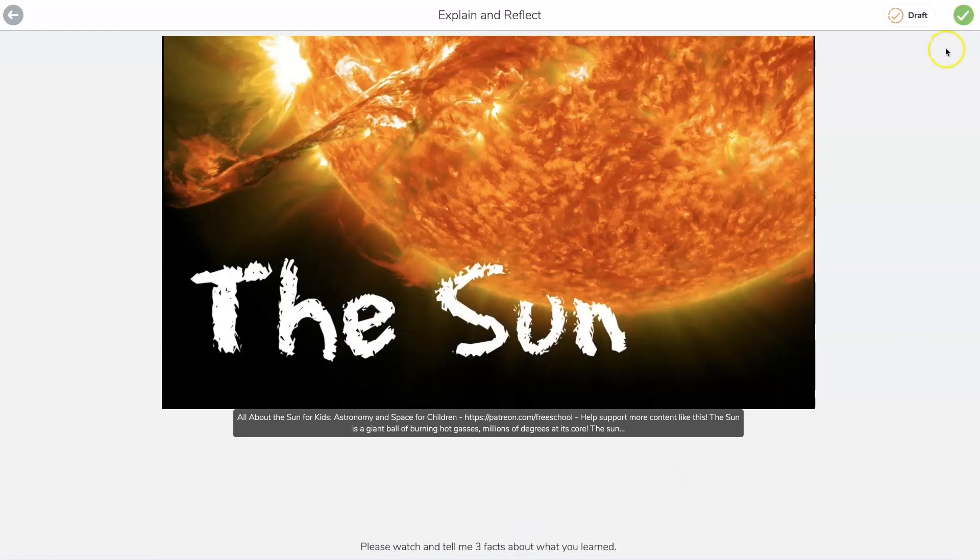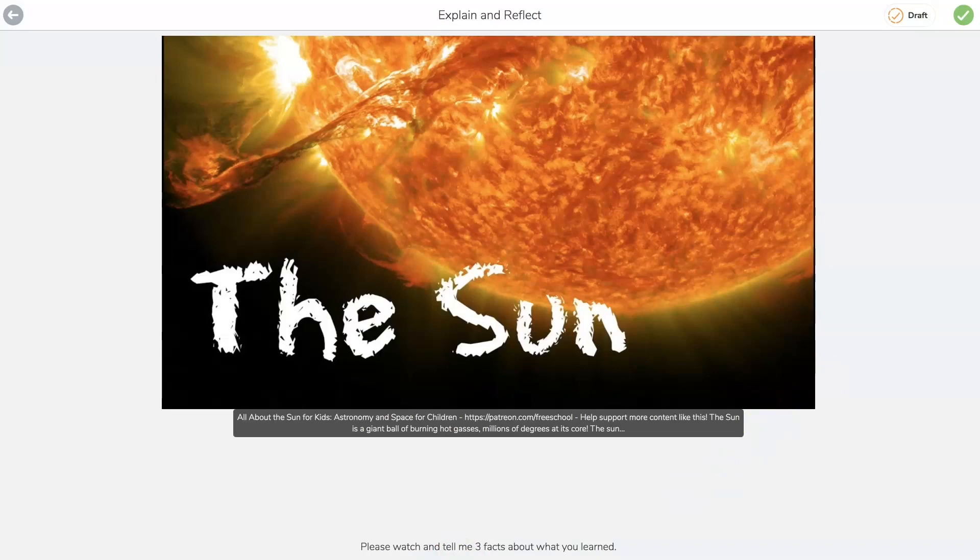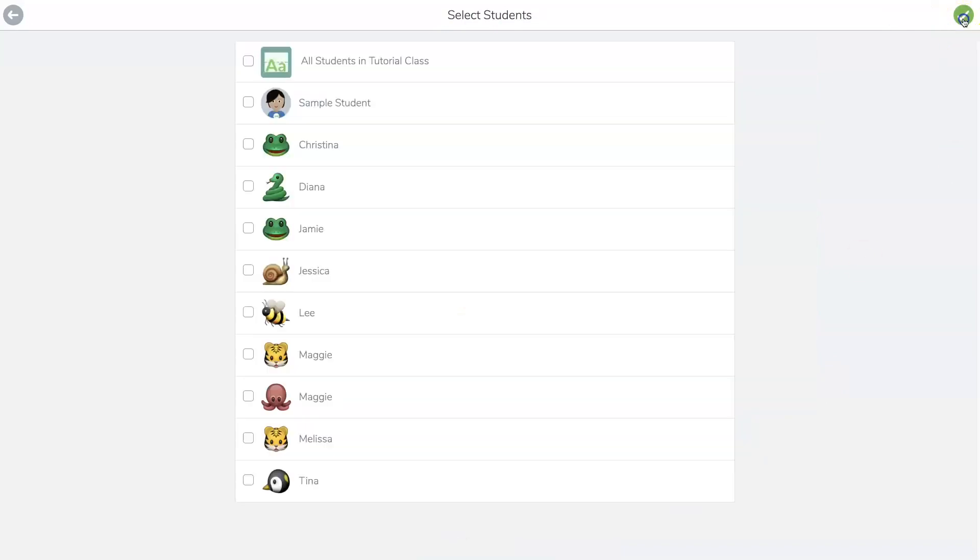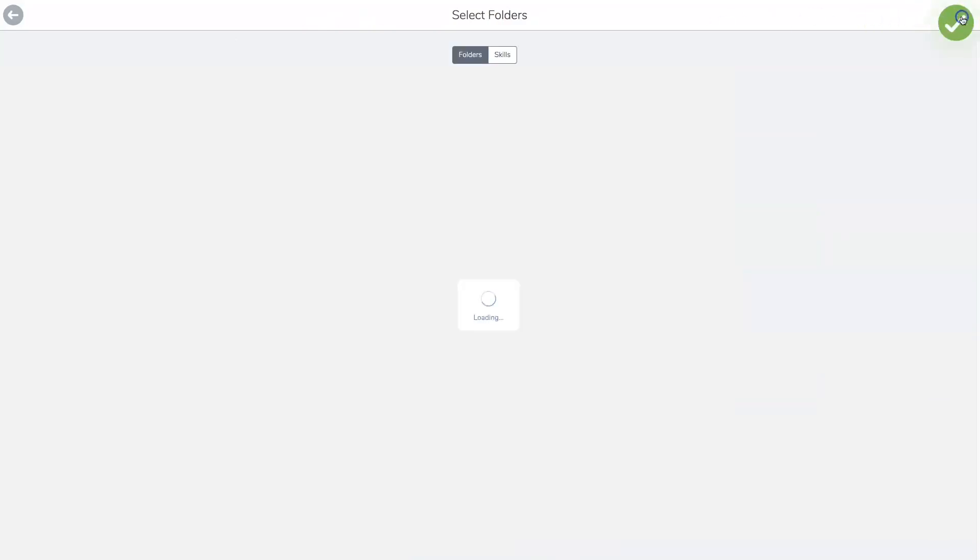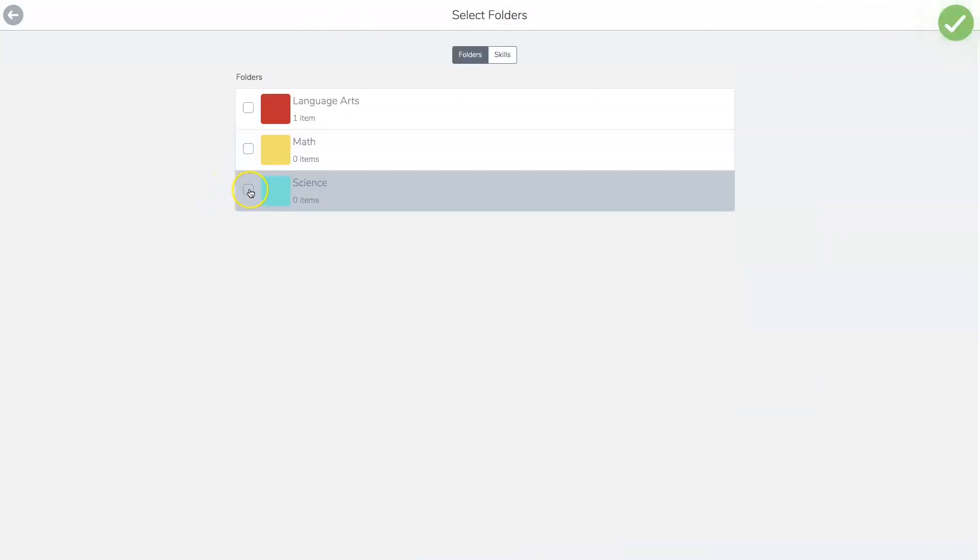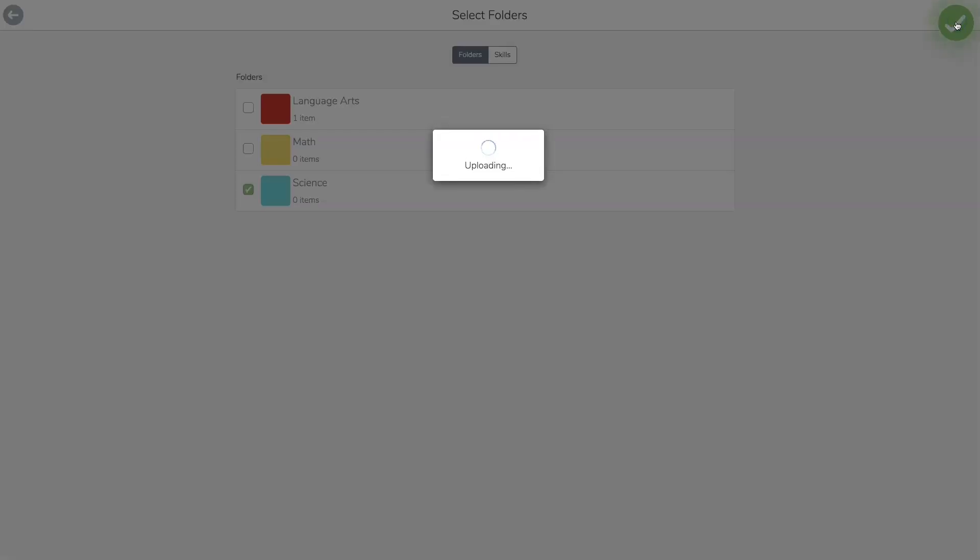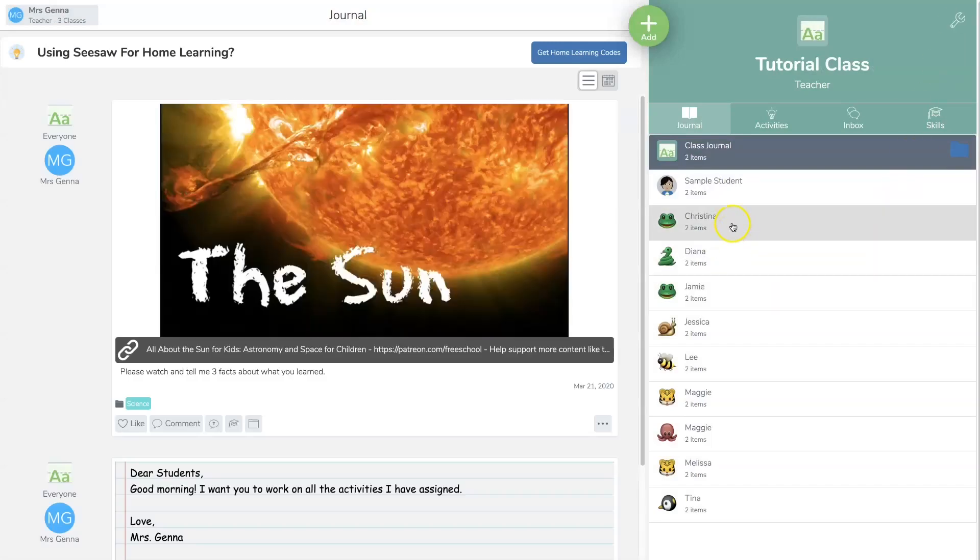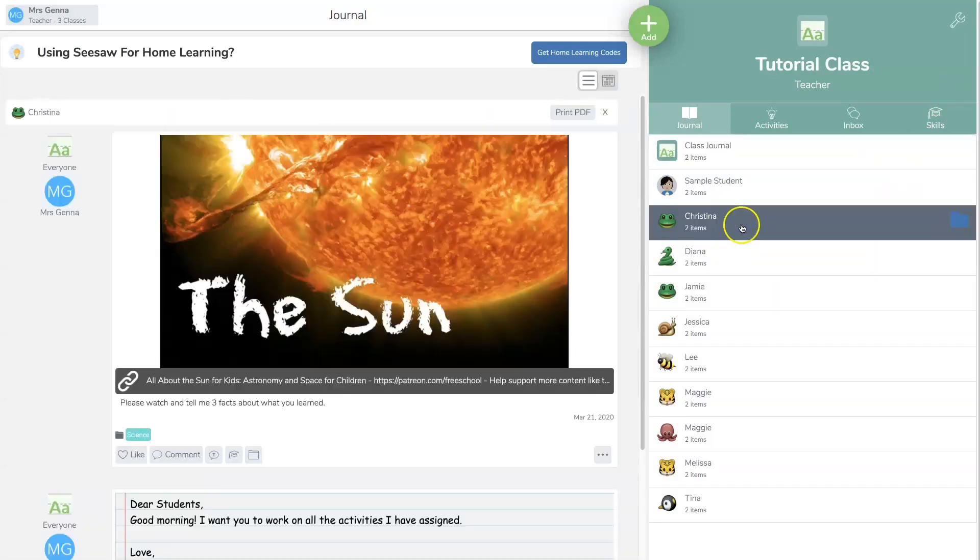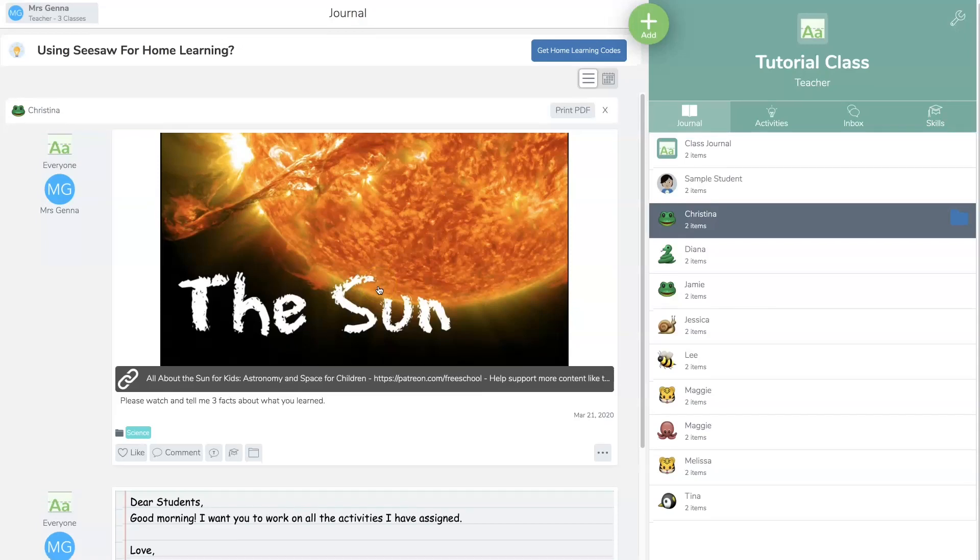So I'm going to hit check and I can edit the caption or I can again record verbal directions. So I'm going to click check. I'm going to assign this and I click check. I added the science folder. Check. And it is uploading. So when Christina goes into her file, she's going to see this video link on the Sun.